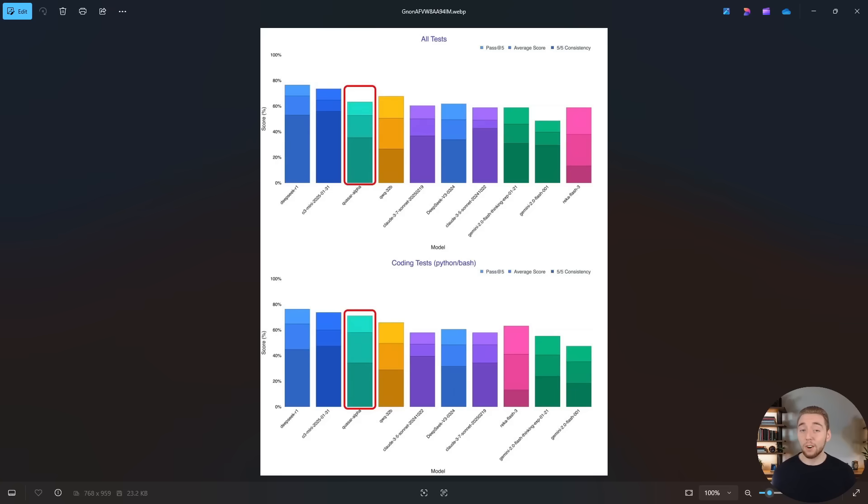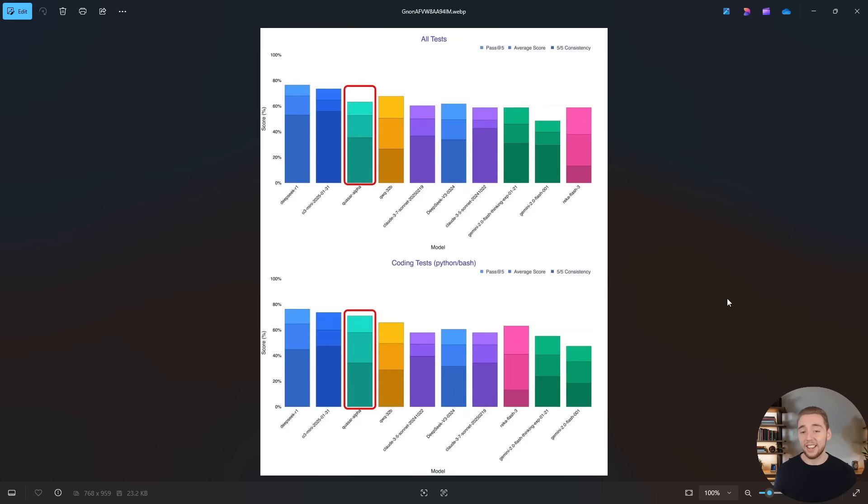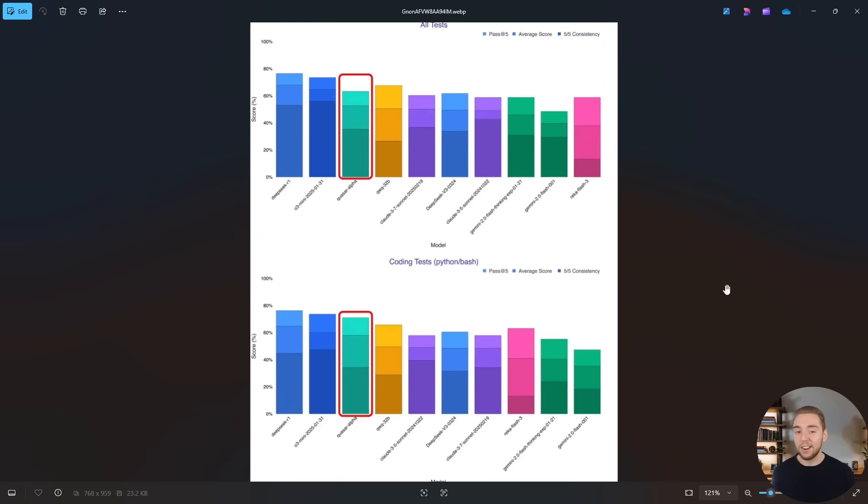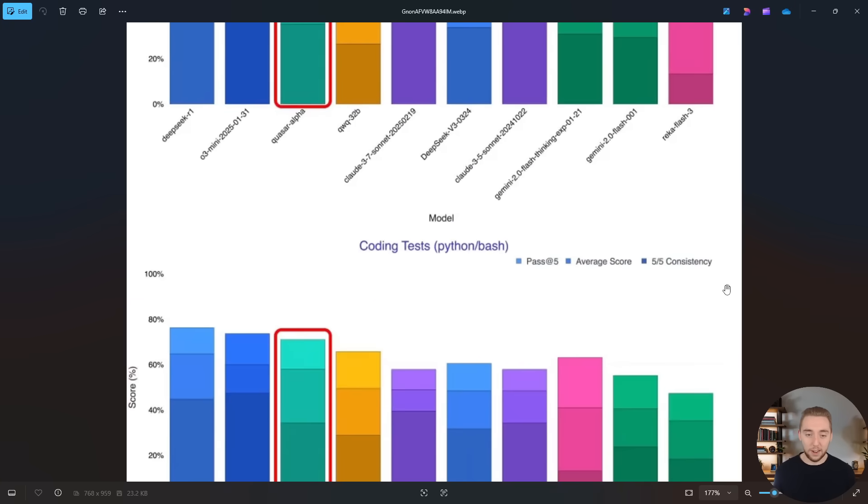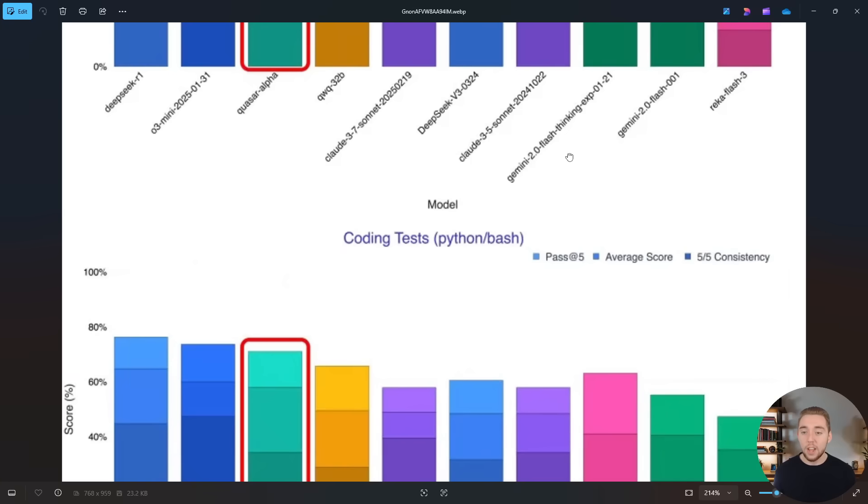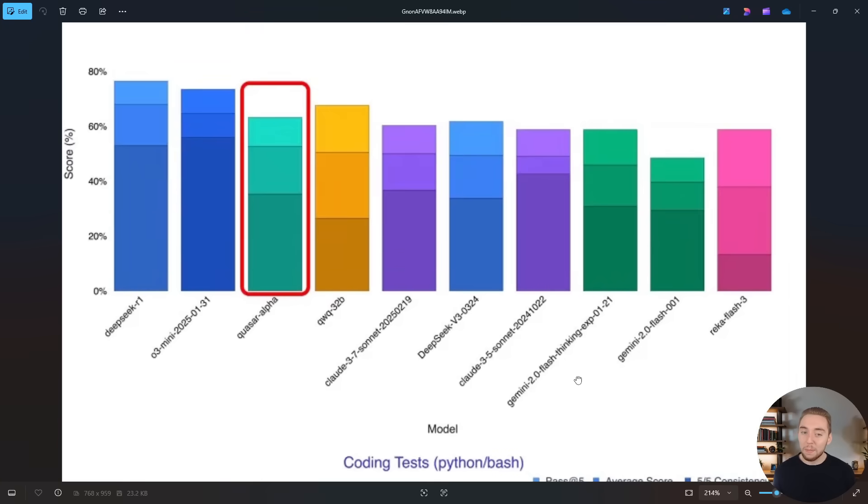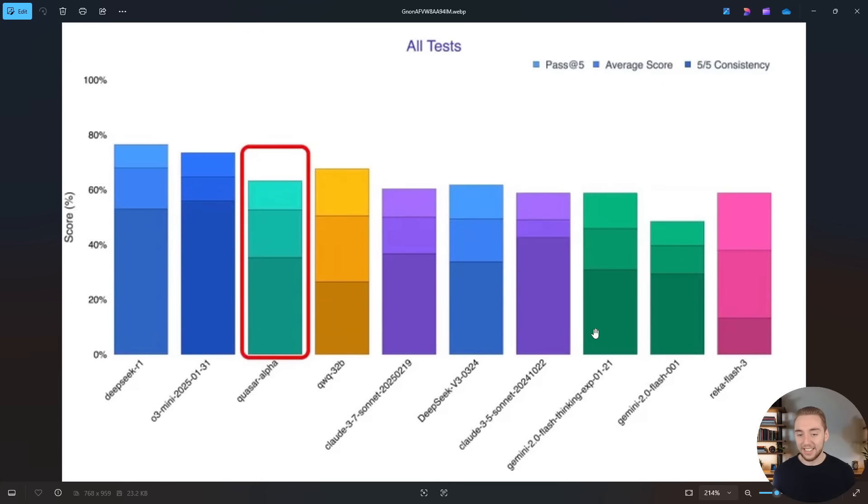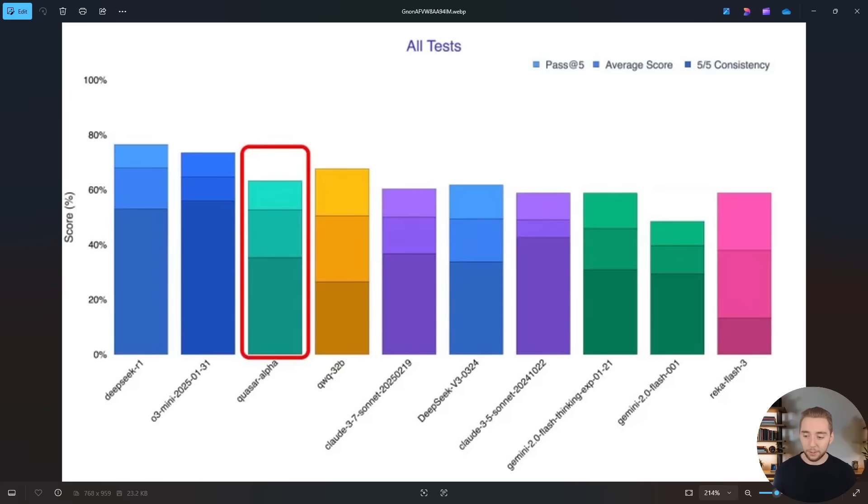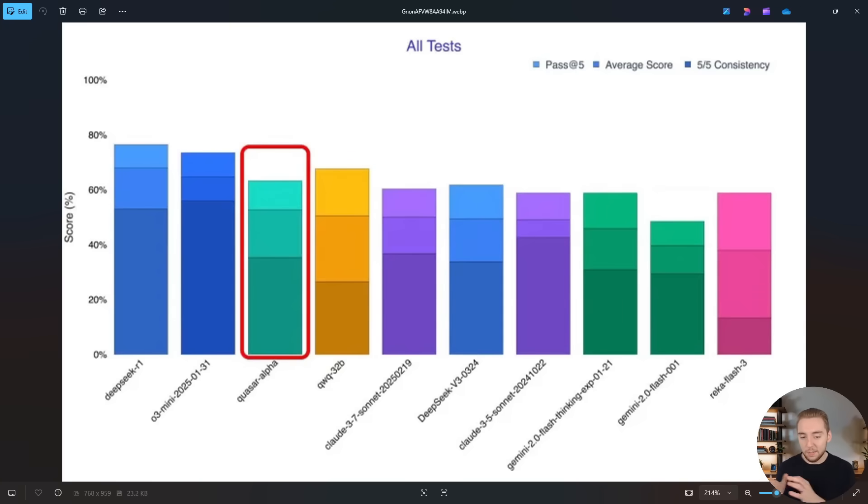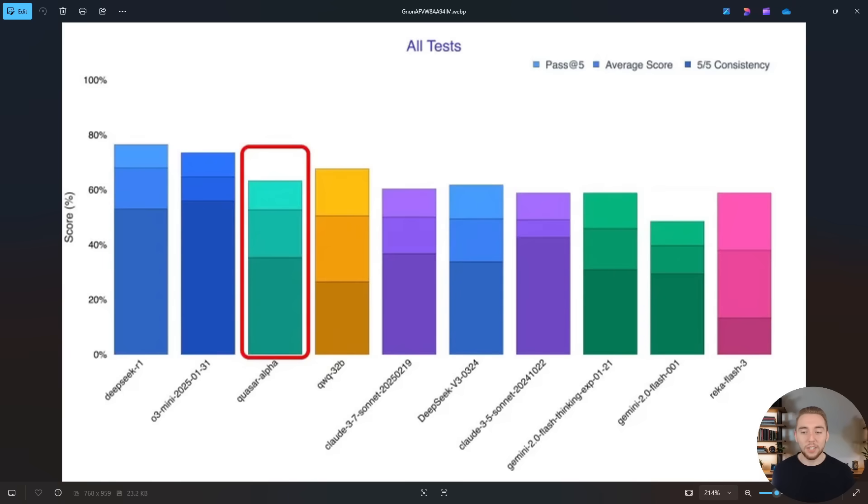First, we have preliminary benchmarks already for Quasar Alpha, even though it was just released today. So take these with a big grain of salt because the model is brand new. We don't even know what the provider is yet, and there could be a lot that changes between the pre-release and release of this model. But it's still fascinating for me to do some initial testing and just speculate things. And I encourage you to do the same. Let me know in the comments which provider you think this is.